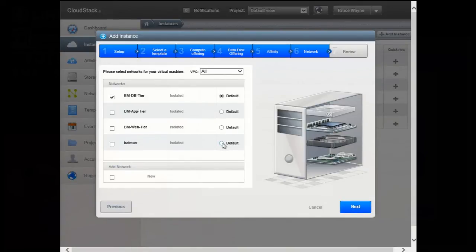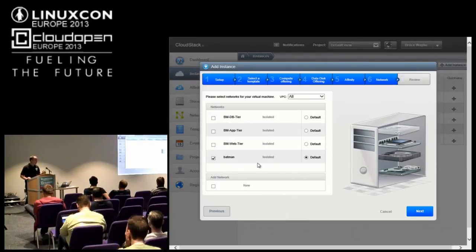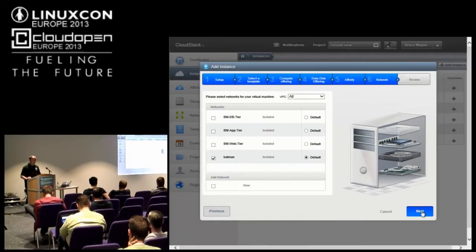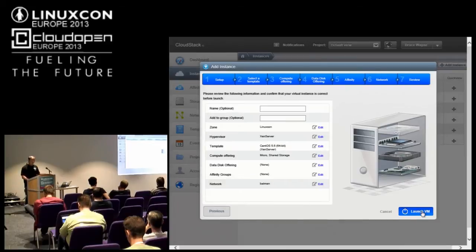Next we get to choose a network offering. I'm going to choose the standard isolated network — like Giles was explaining, it's got a virtual router, using VLANs for isolation, and it gives all those bells and whistles I can control as a user. If I had multiple offerings, I could create this VM and map it to multiple networks — three or four virtual interfaces. Later on, if I decide I want to add or remove interfaces, I can do so. I can move VMs across different networks, so I'm not tying myself to these options I choose today.